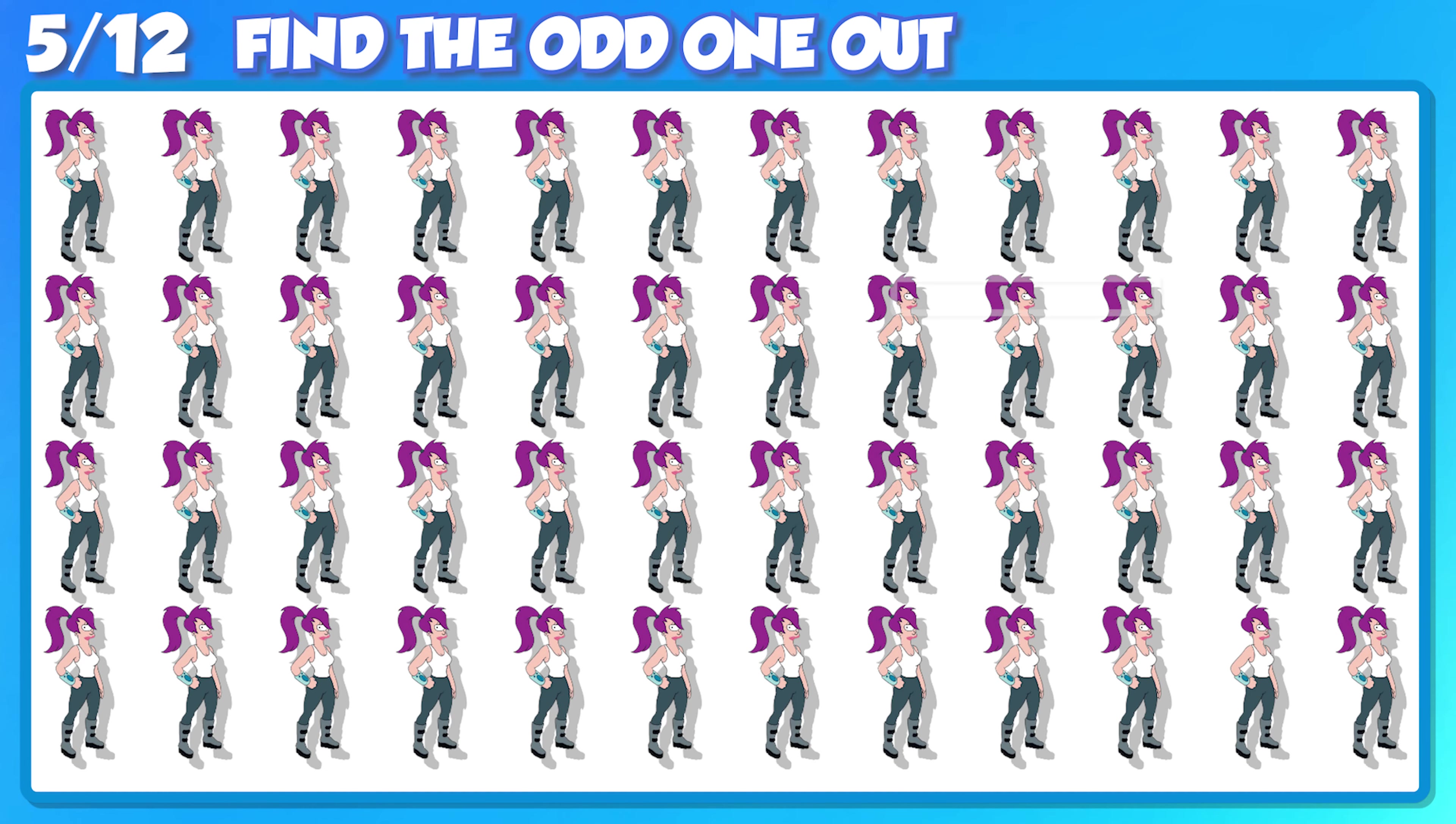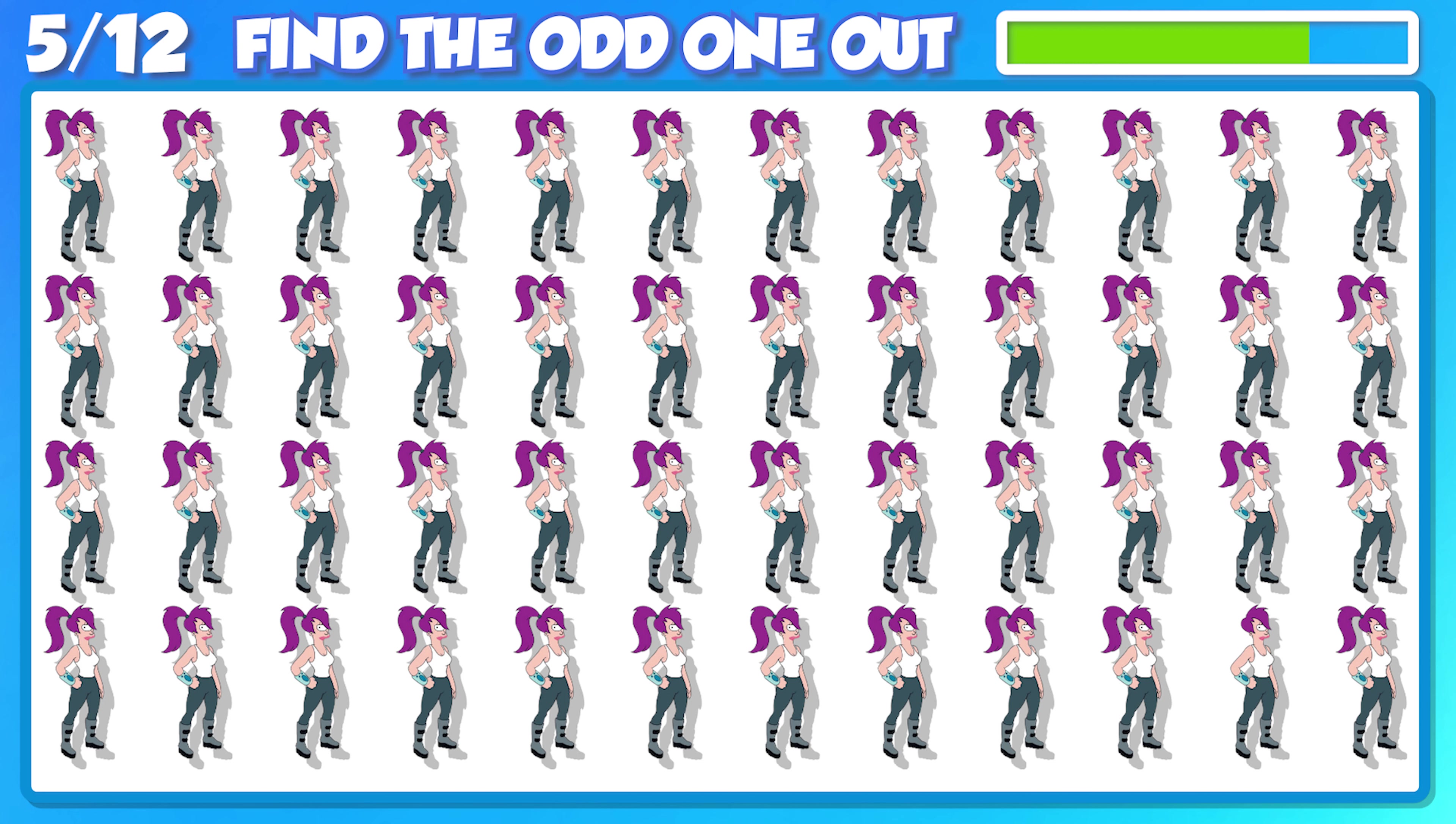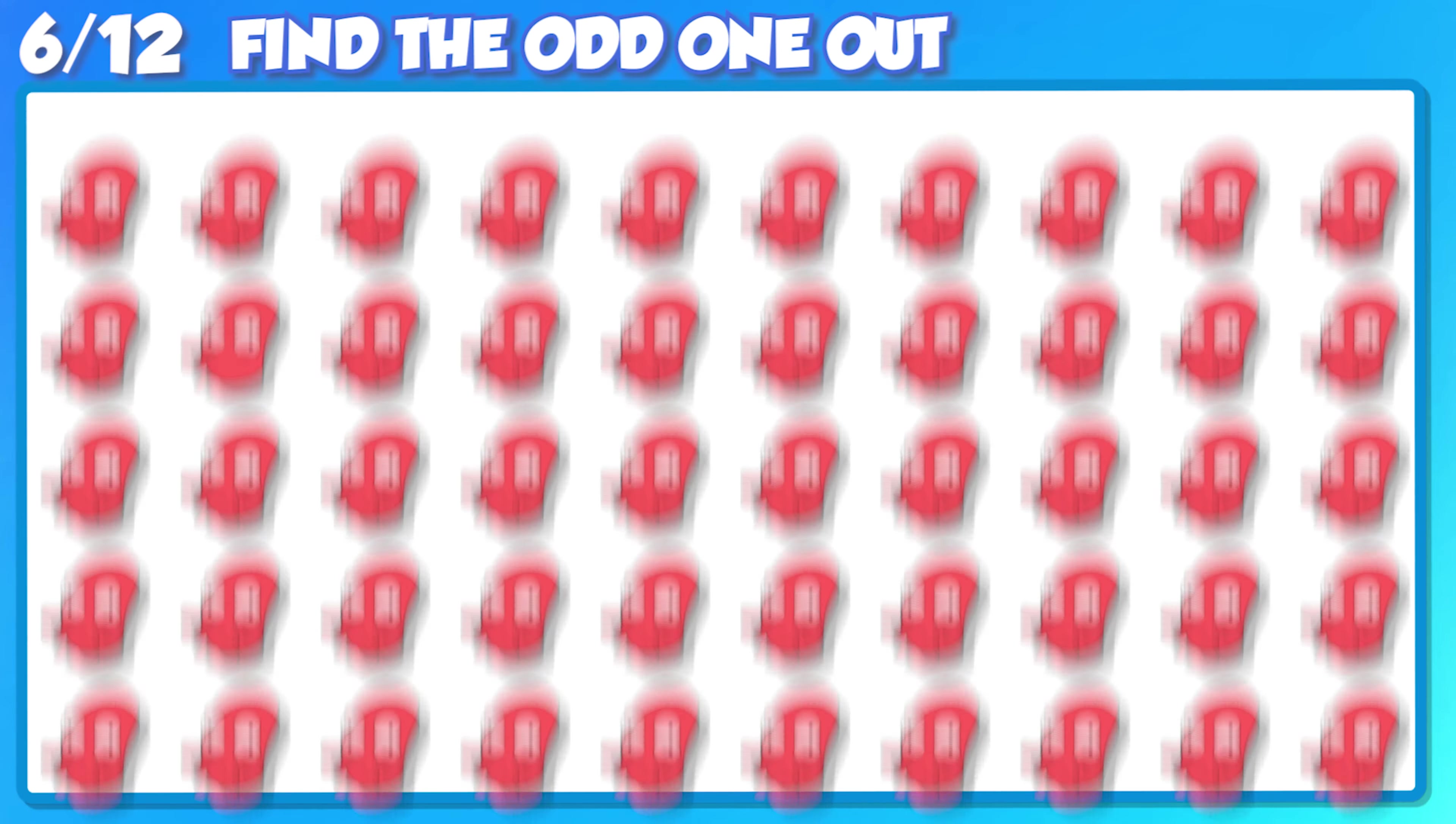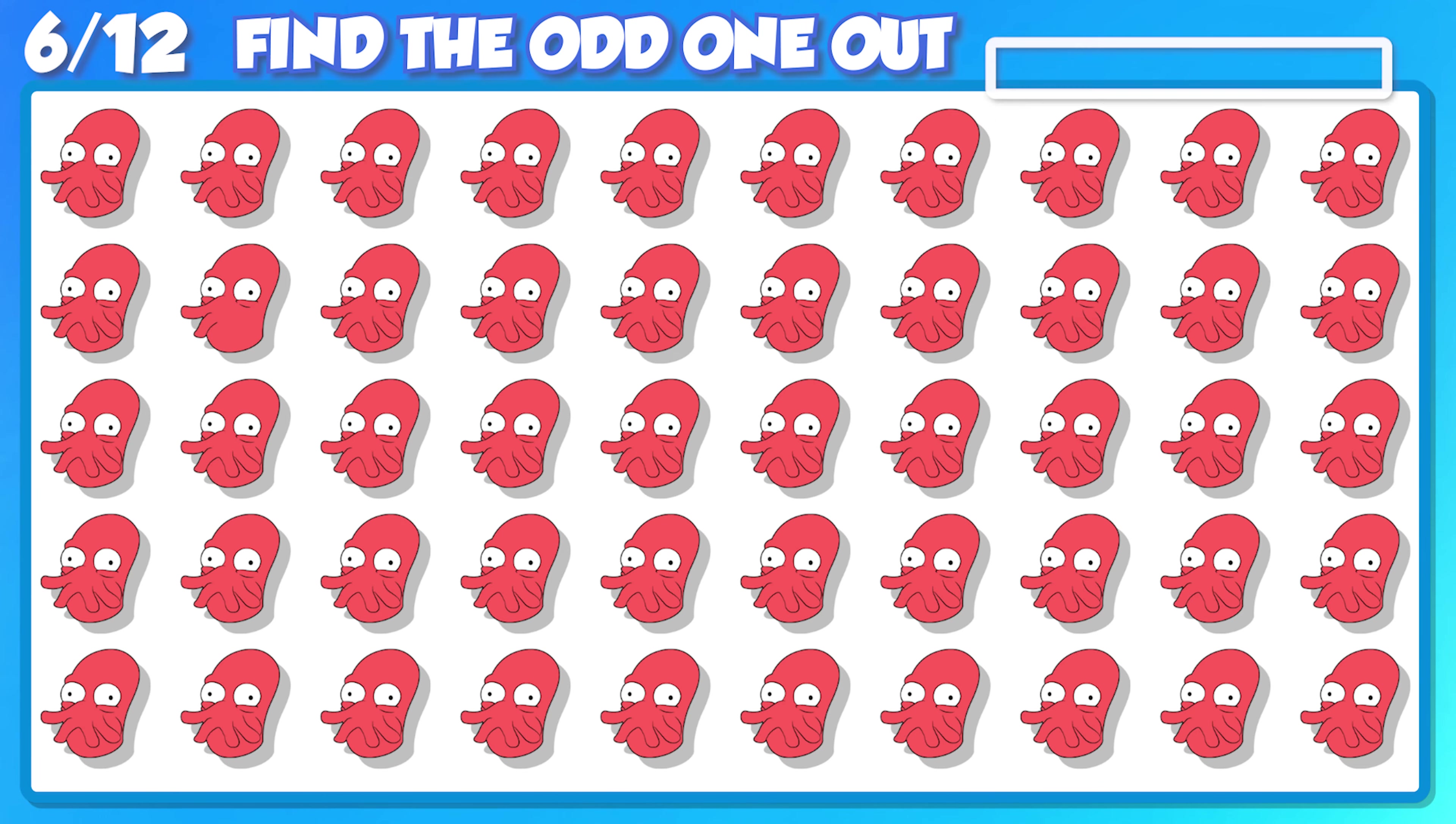This one might be tricky, but I think you can do it! Wow! You've made it halfway through! Nice job!